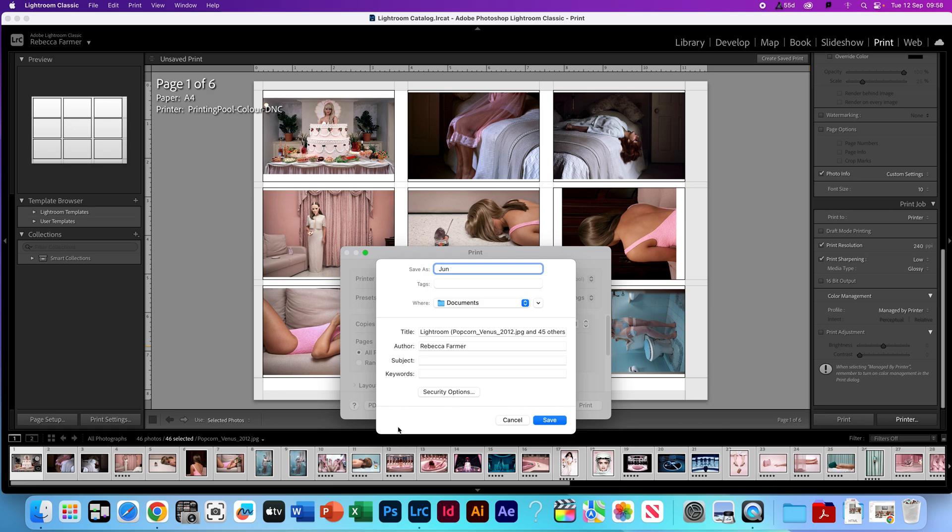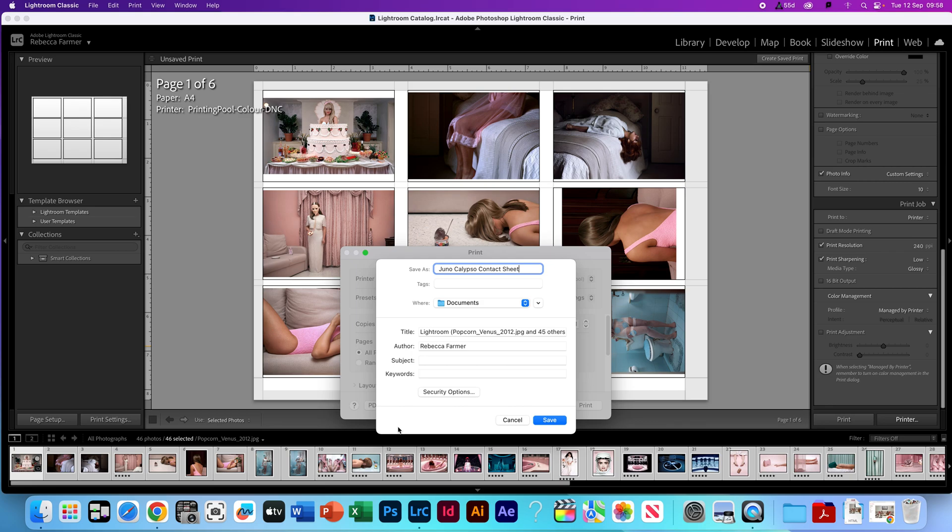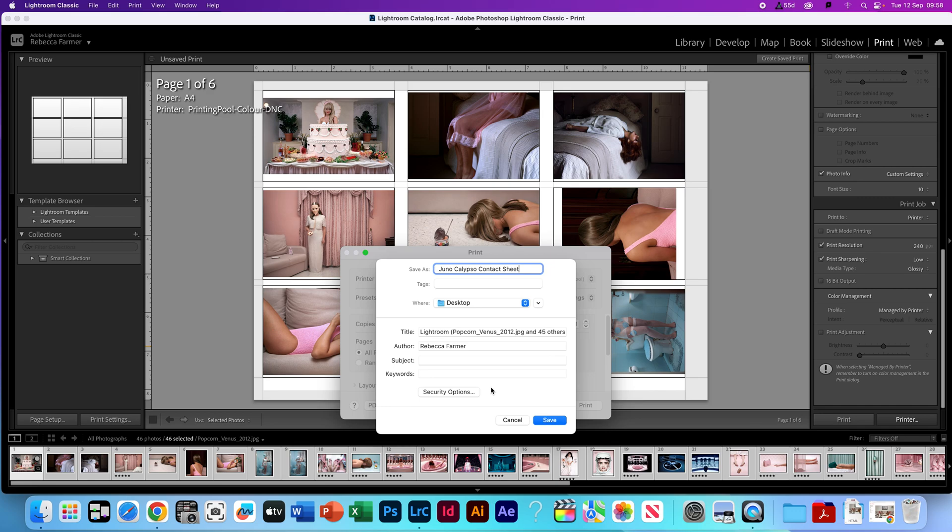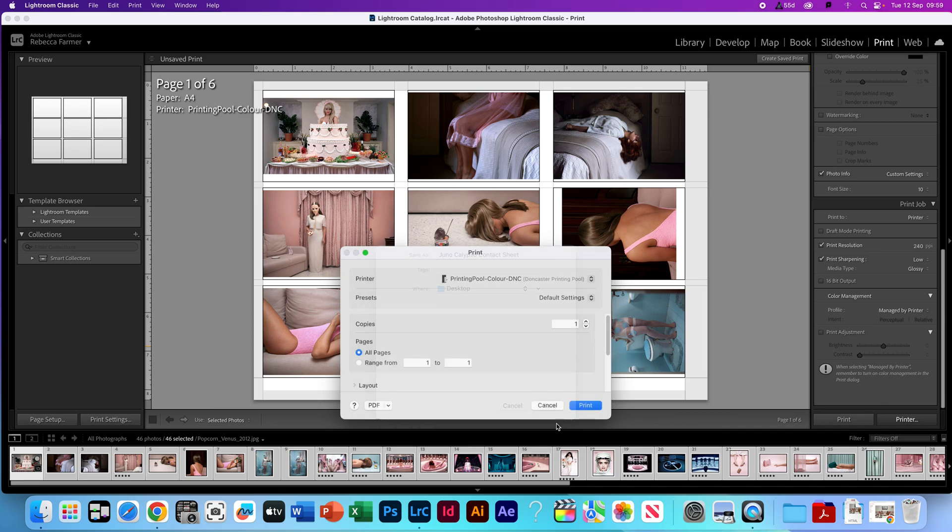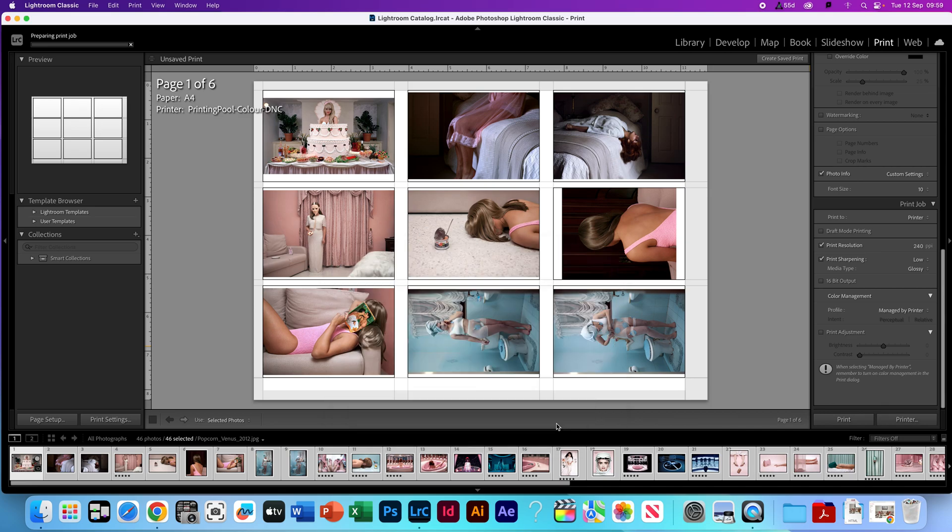I'm going to call this Juno Calypso Contact Sheet. For yours, if you're doing this on composition week, you're going to want to call it Composition Contact Sheet or whatever's relevant. If it's your photoshoot one, photoshoot two, name it that and call it contact sheet. Just call it something that you'll know exactly what it is. Just for ease today, I'm going to save it to my desktop. But again, you're going to want to save these in a nice safe file for you. So it would be that OneDrive, Apple storage, whatever that may be. Click save.